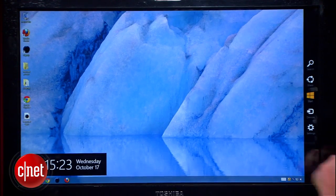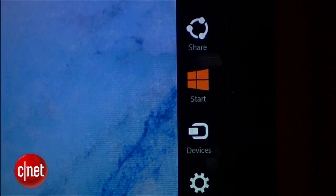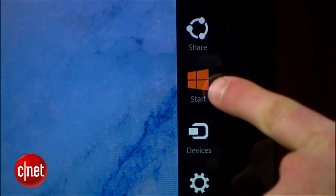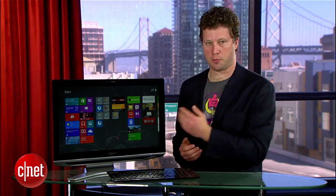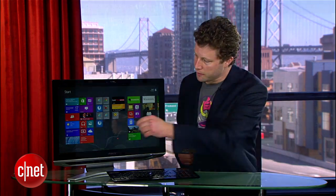We can pull out our charms bar and hit the start button. That takes us back to the start screen.